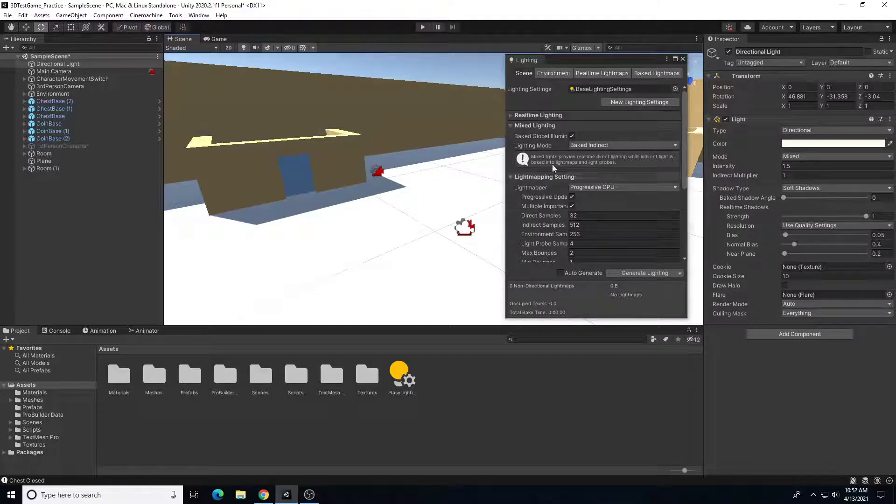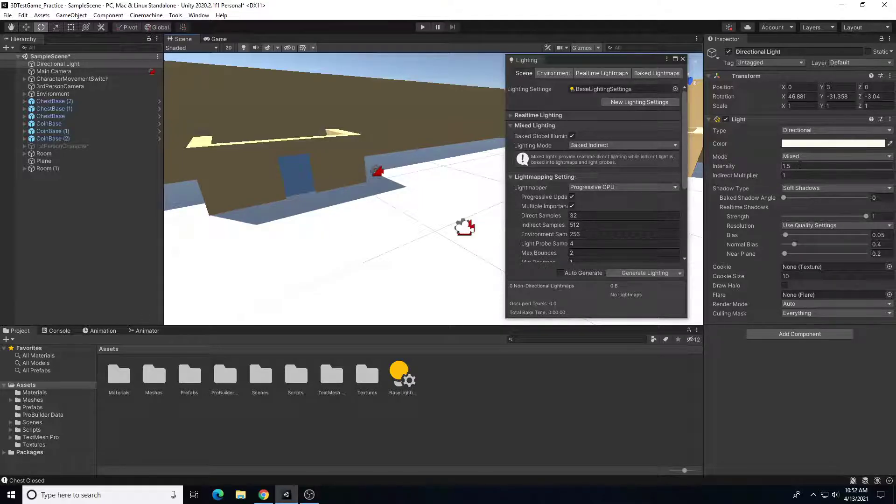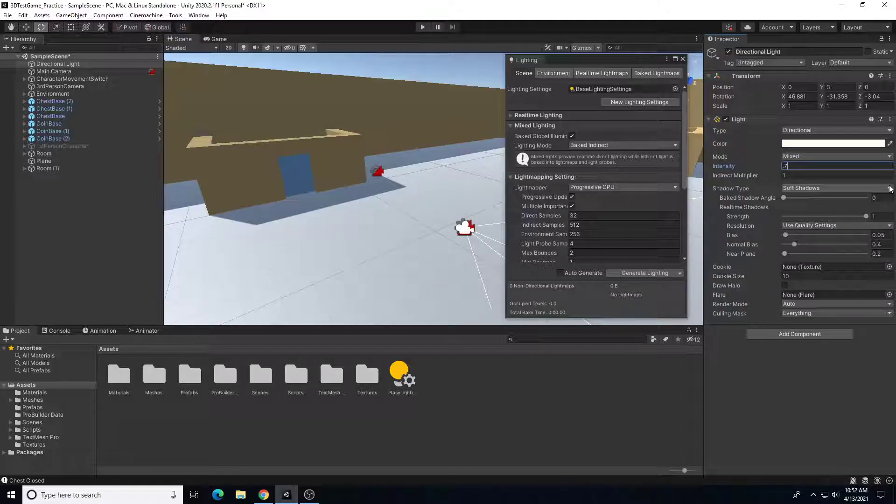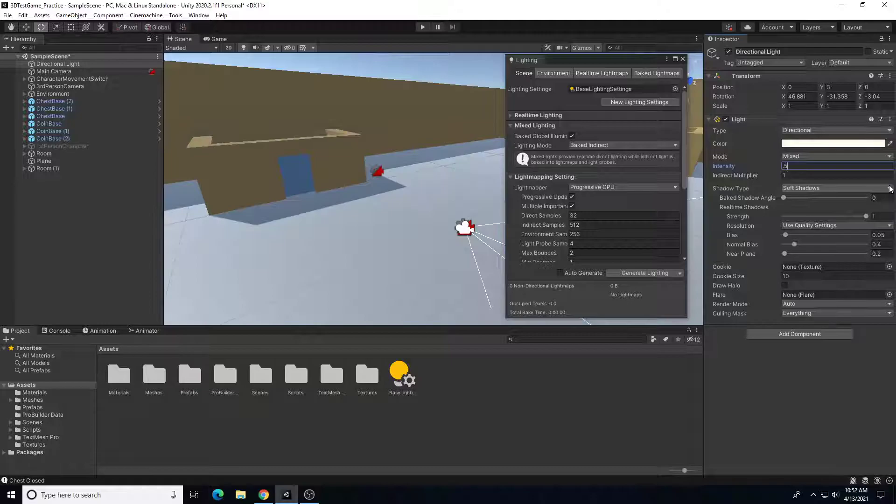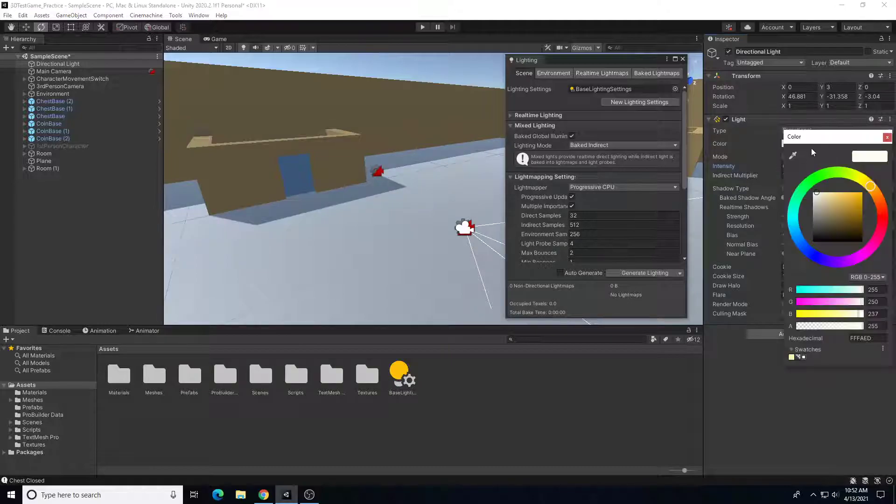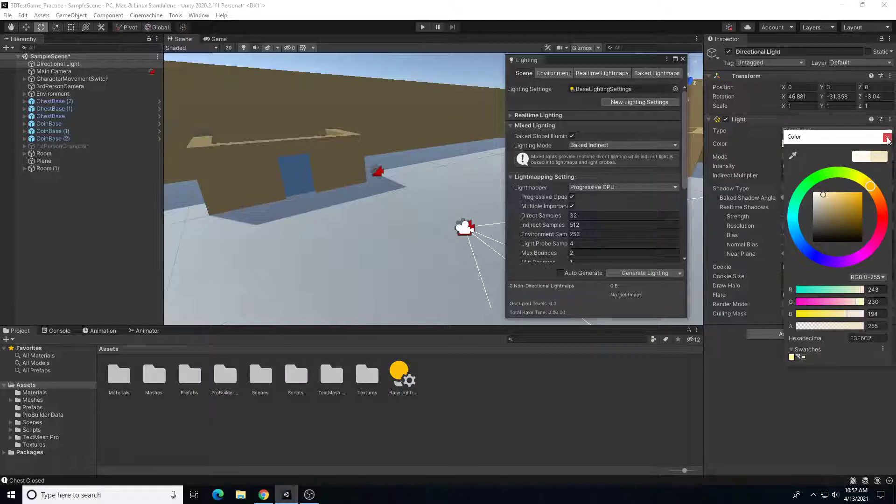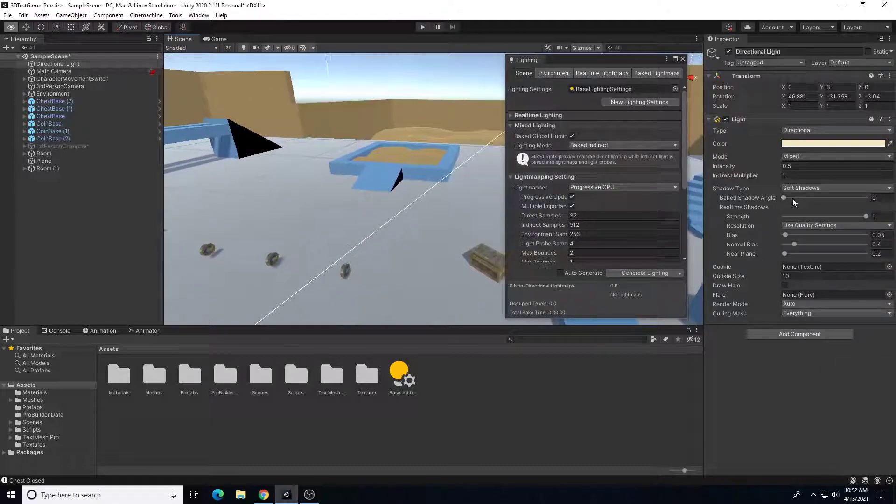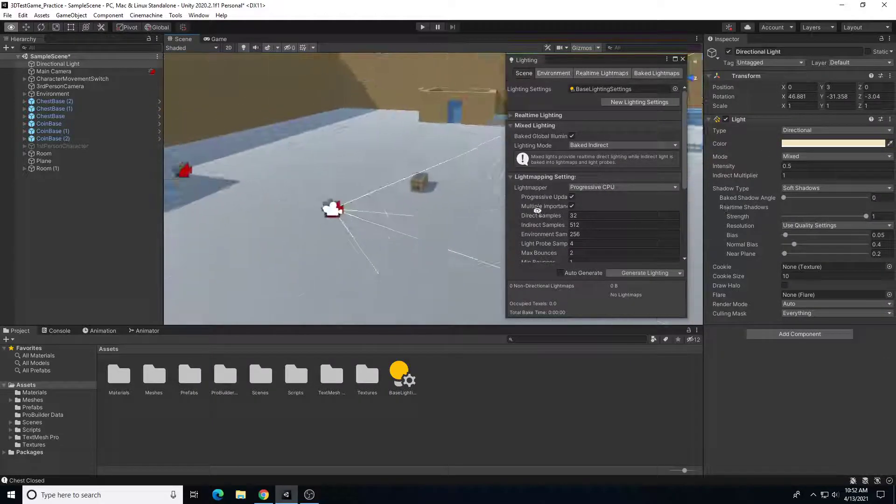So with that baked lighting, I can come in here and decrease my intensity for my directional light. Let's say 0.7, 0.5. Maybe we'll add a little bit more color to it, a little bit more yellow. That looks pretty good to me. Look at the rest of my scene, see how that looks. So I can decrease my intensity.